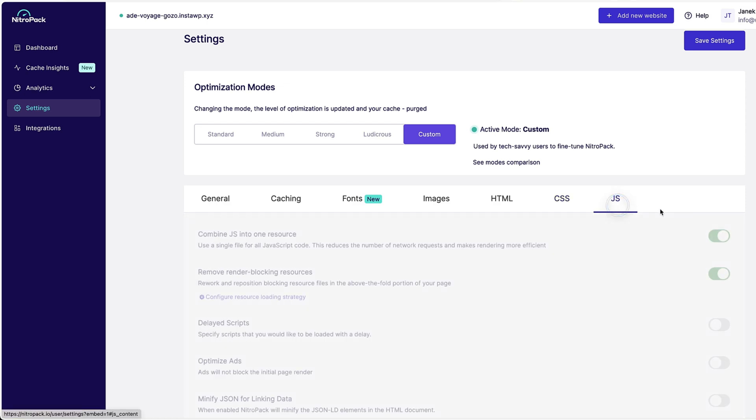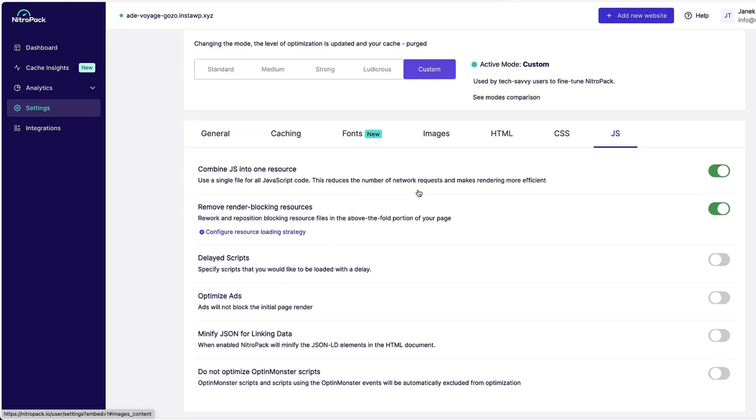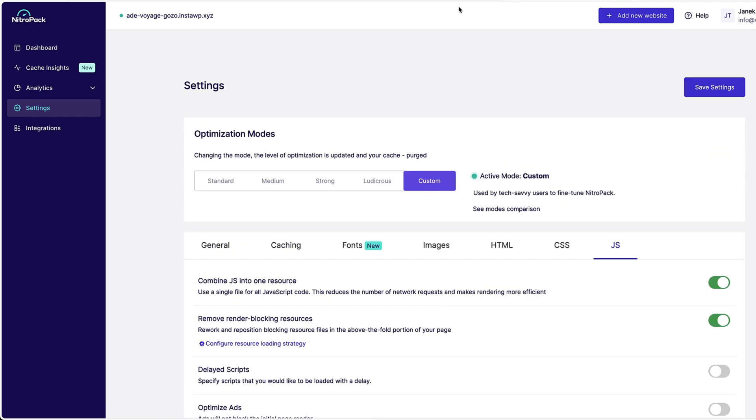As you saw, since I already activated this option here, now optimization mode is custom, not ludicrous anymore. Nothing else for me to configure here. If you're not a tech-savvy person, then choose one of those optimization modes and you're good to go. If you know what you're doing, choose a custom one here.